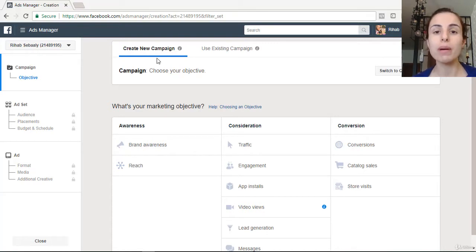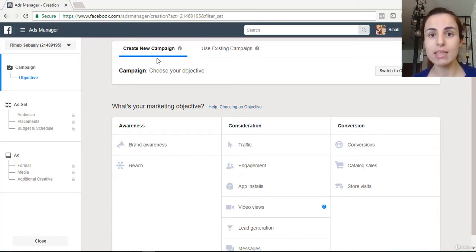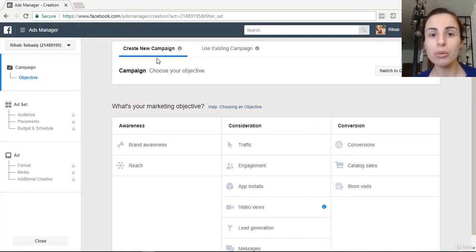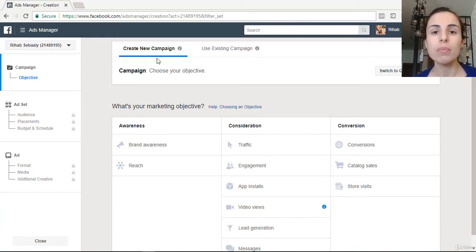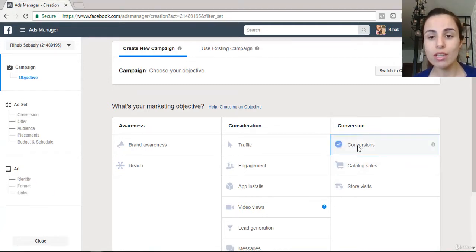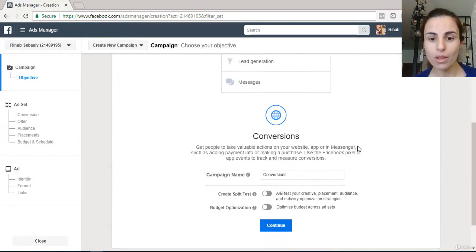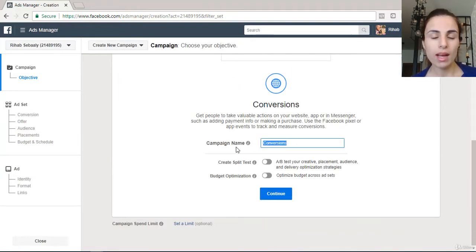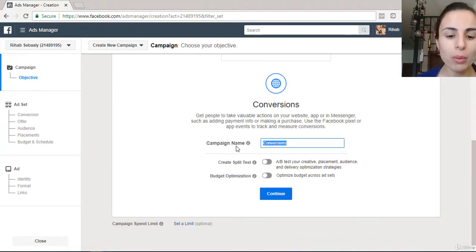I always recommend you to separate your Instagram ads from your Facebook ads. The Instagram audience is different from the Facebook audience, and it's very important to be able to track Instagram numbers separately. That's why you should always keep your Instagram campaign separate from your Facebook campaign. Click on 'Conversion' to get started.